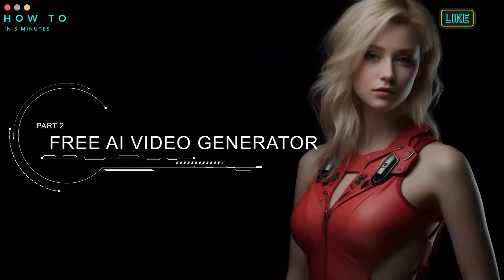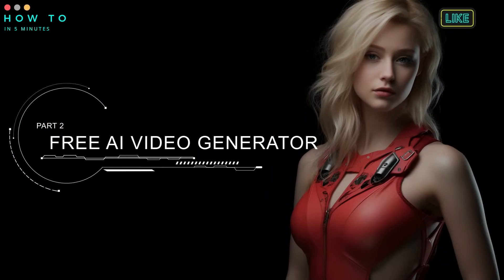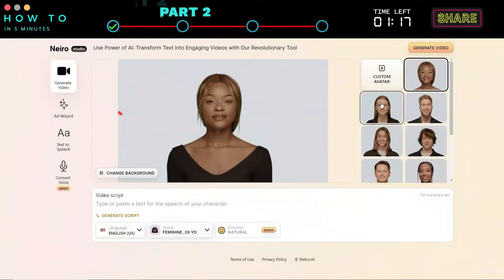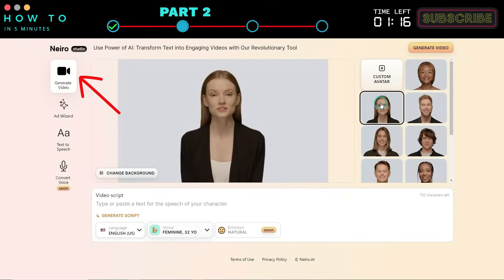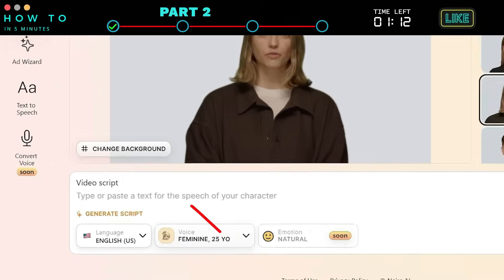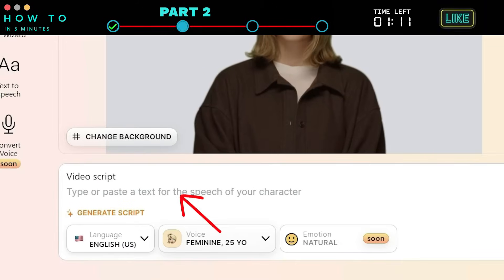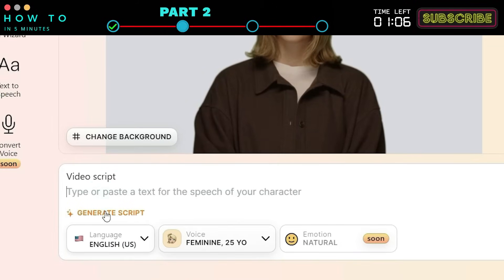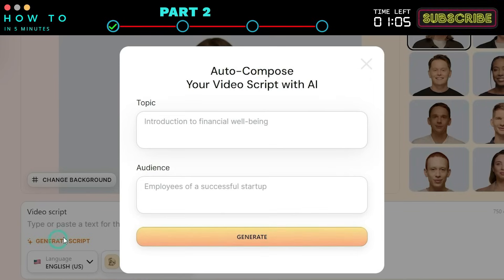Part 2: Free AI Video Generator. In Nero AI Studio, select the Generate Video menu. Choose your AI avatar and either type or paste your video script. Alternatively, use their AI script generator by clicking the Generate Script button.